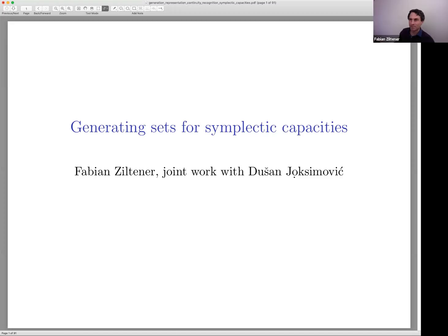I'm going to talk about generating sets for symplectic capacities. This is joint work with my former PhD student Dušan Joksimović.